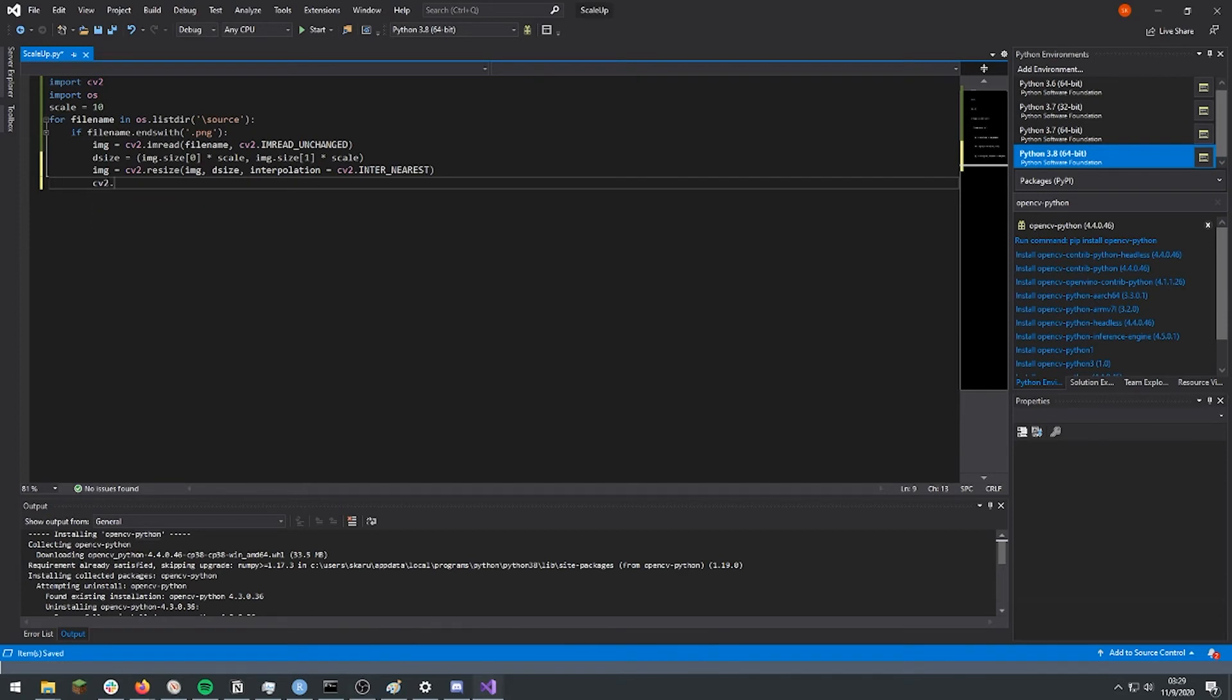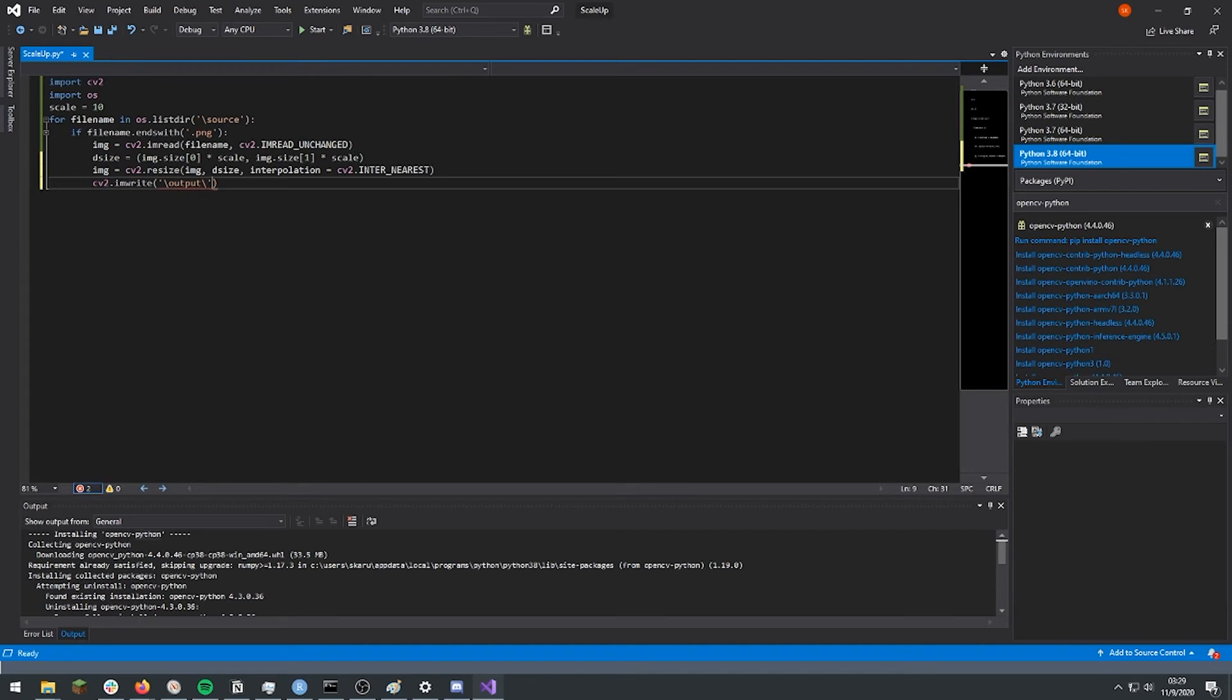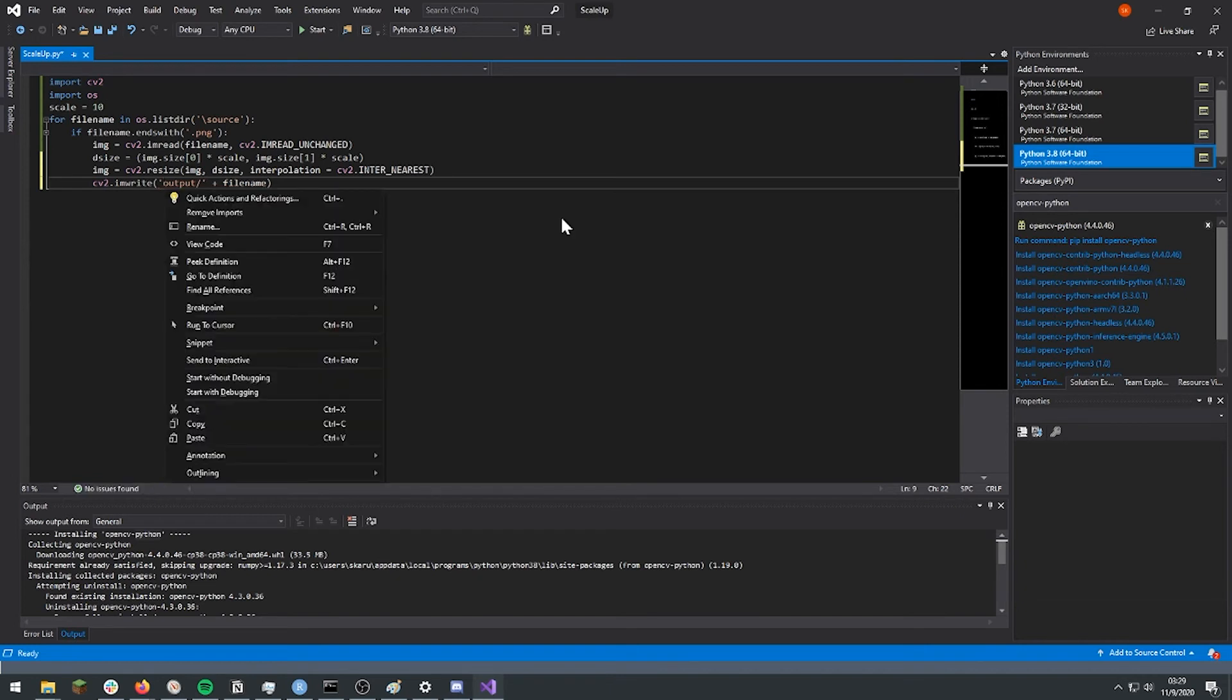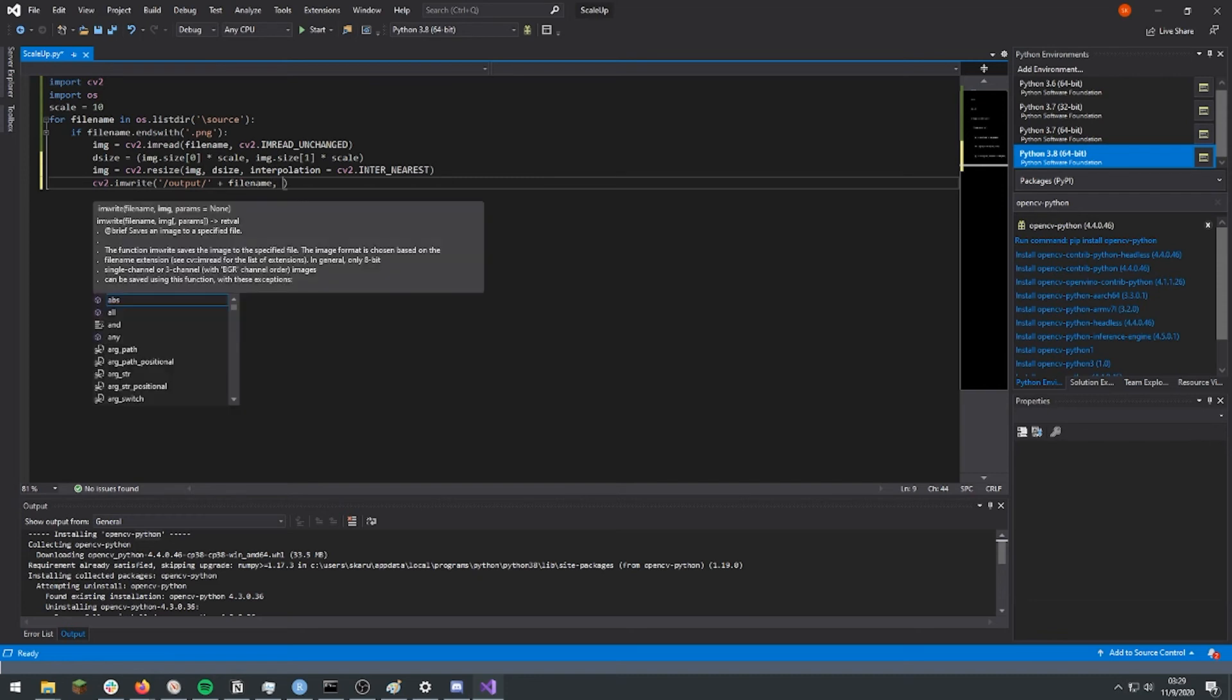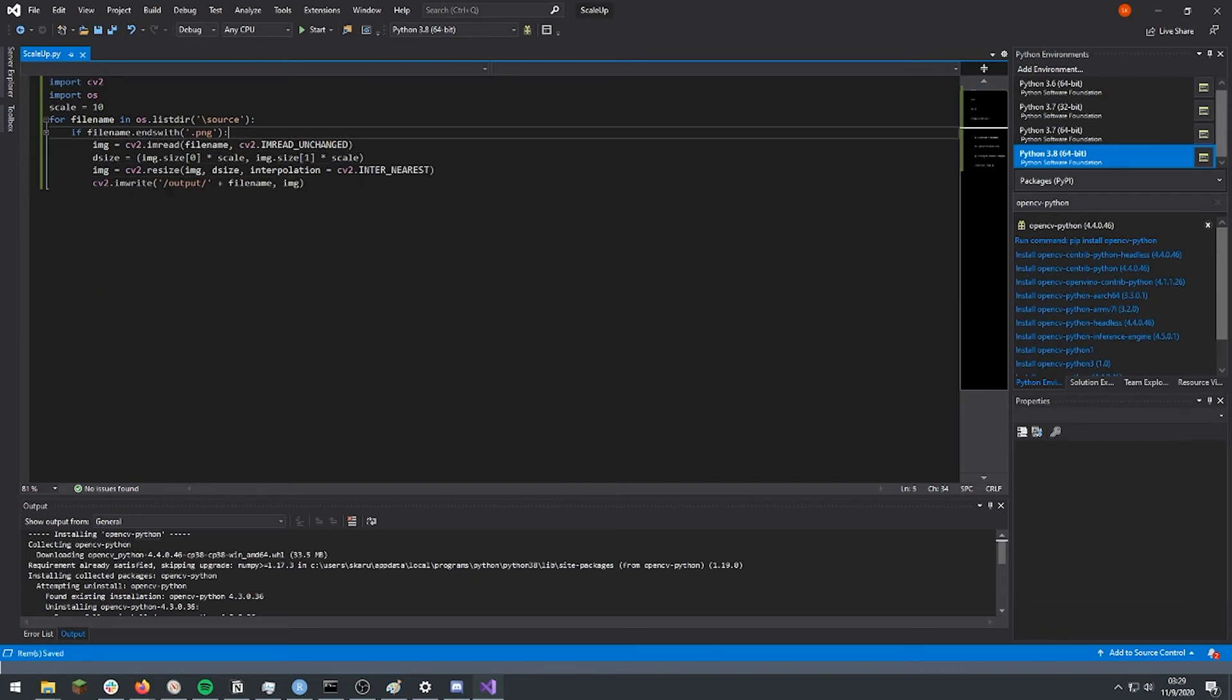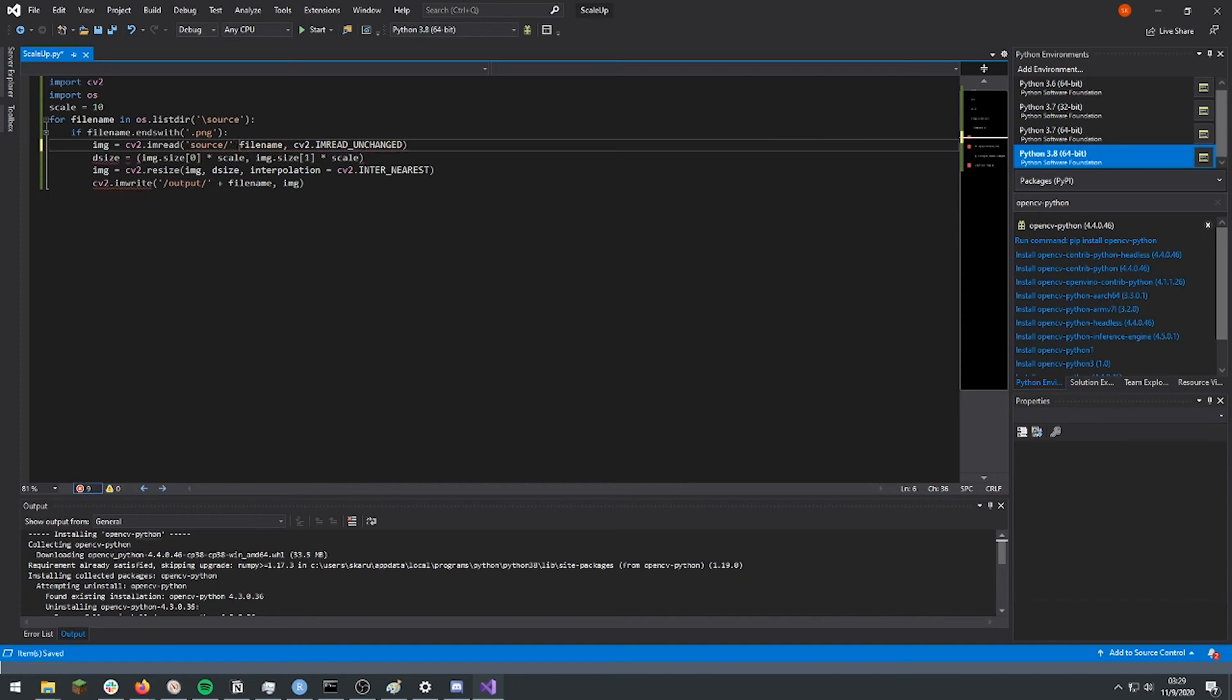And now we're going to use cv2.imwrite, not read. And then make sure it's in our other folder. I'm using the wrong slashes. And then the file that we're using. And I realize that I should have done this here as well.